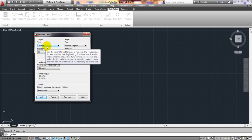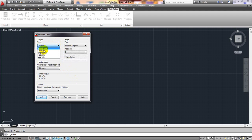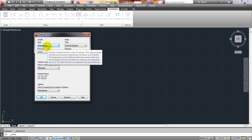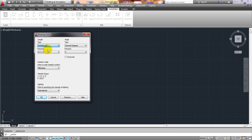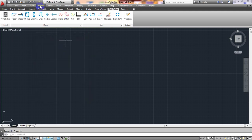Now you can use Engineering or Architectural units. If you select Engineering, take your mouse and read it carefully. I'll select Decimal with precision 0.2 — everything is okay. Click OK.